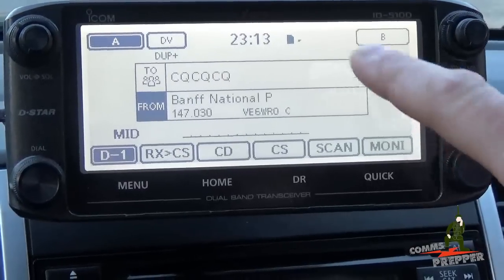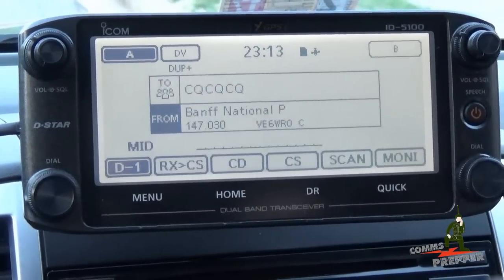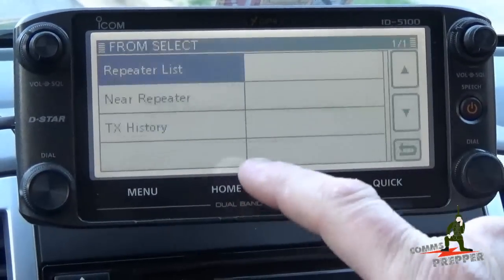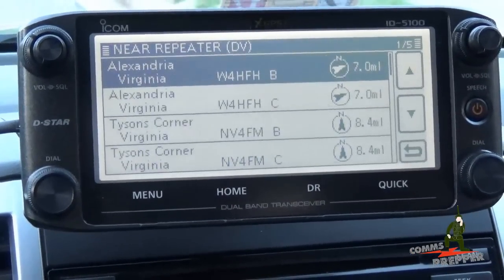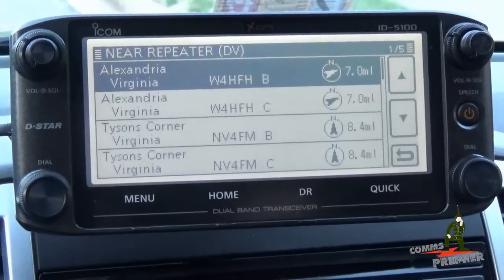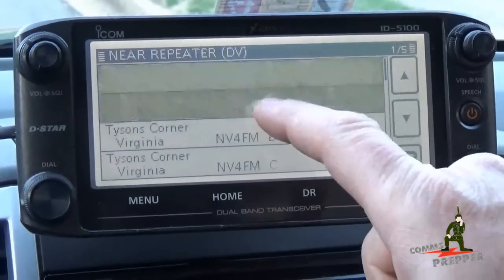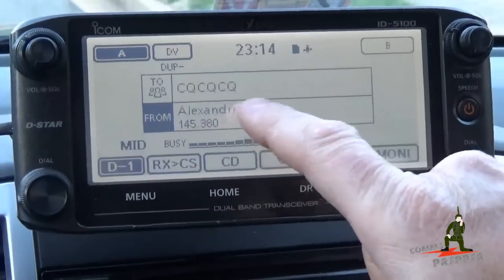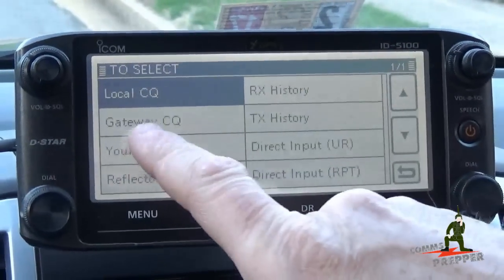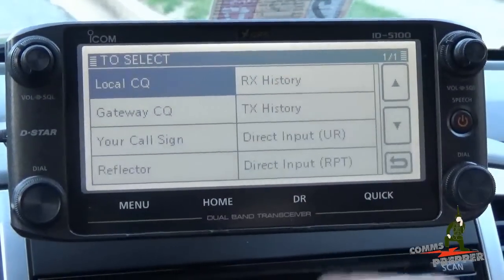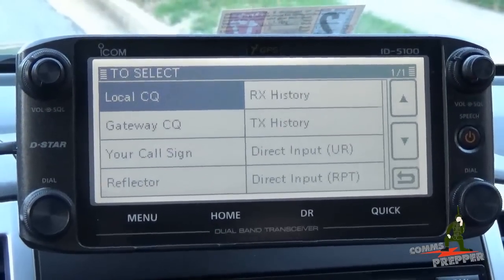Once I get a GPS lock I can actually select the nearest repeater based on my GPS position. Now we have a GPS lock. I'll go ahead and hit front line, near repeater, digital repeater — and it's going to look at the list we just imported and find the closest repeaters to where I am based on the GPS coordinates the radio locked on. There we have Alexandria, Virginia — that's the standard repeater I use. I select that and now I'm in standard CQ mode. I can come in here and change to gateway CQ, call sign, access reflector, or do direct inputs. This is where the magic of D-Star really comes alive when you want to talk to other repeaters, other systems, and other reflectors.